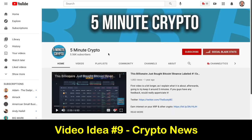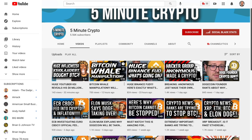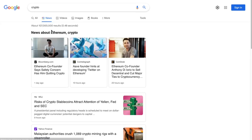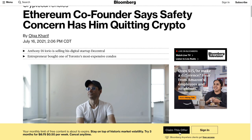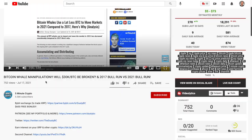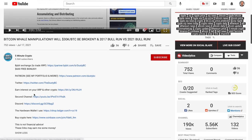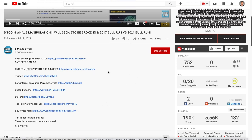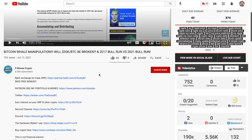Going full circle to video idea number nine — Five Minute Crypto, which is a crypto news channel. They just report on news that comes out about crypto. You go to news blogs on Google, type in crypto, make a video based on a news article, and you're reporting the news — so it's fair use. If we click on one of his videos, he's got affiliate products, links to his second channel, his Discord, the hardware wallet he uses, Coinbase — tons of ways to monetize. That's a great niche for sure.